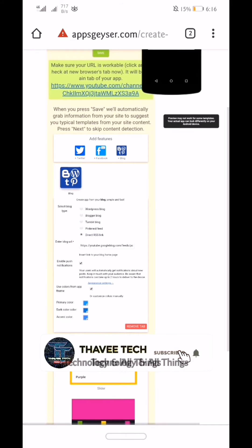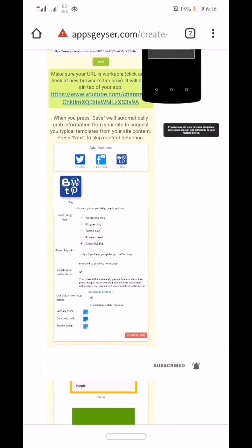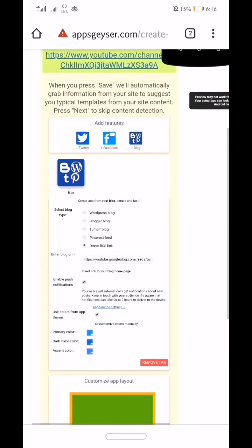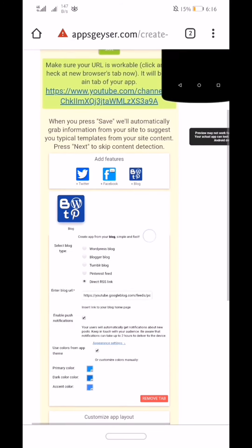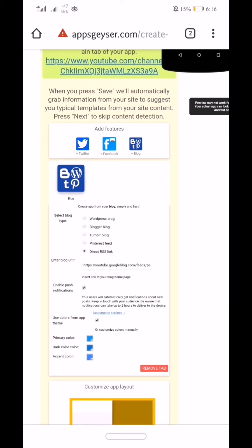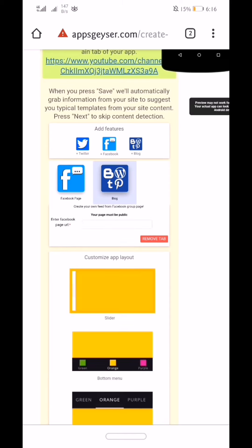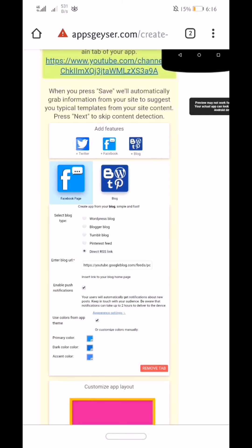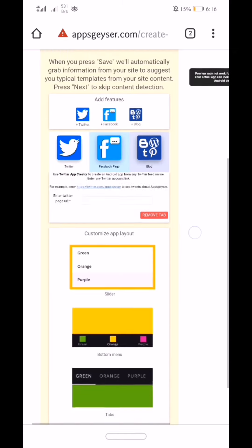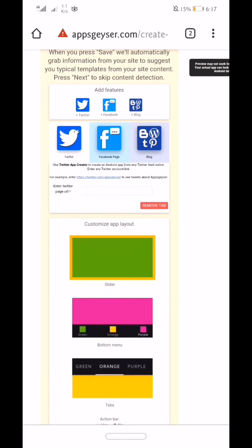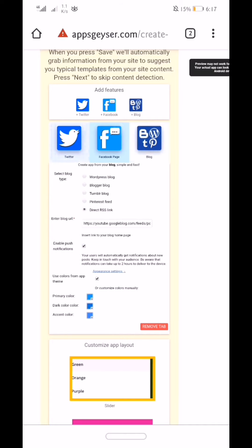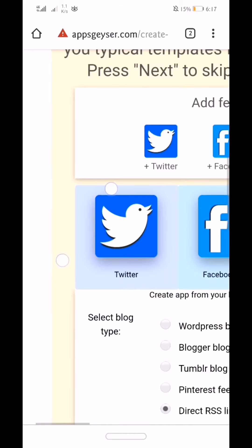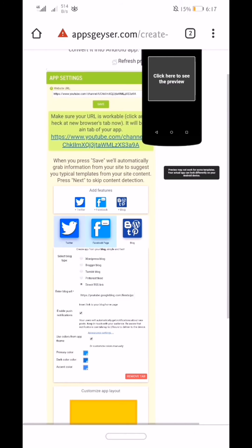If you want to add a Facebook feature, a blog, and a Twitter account. If you want to add a remote app.